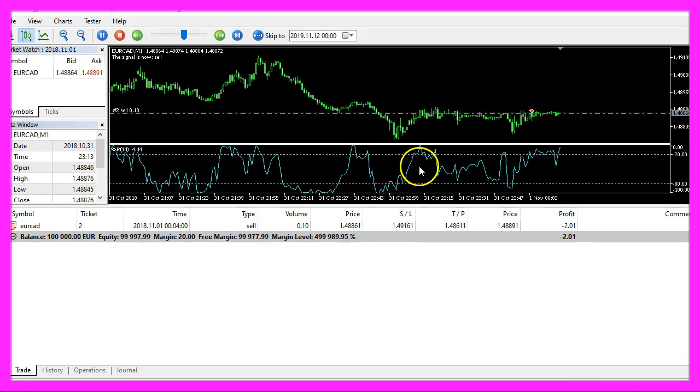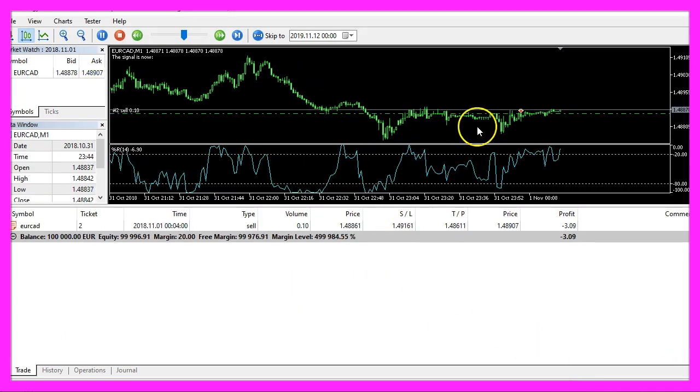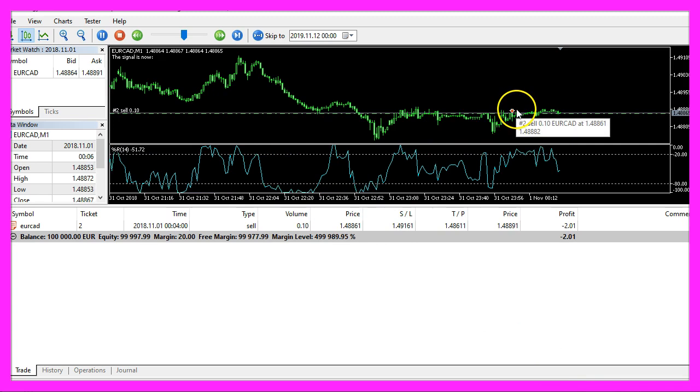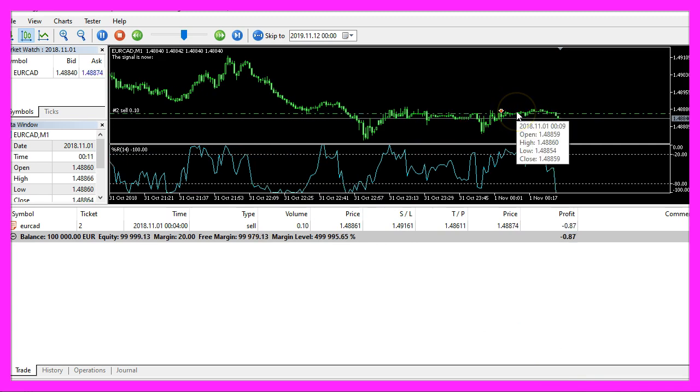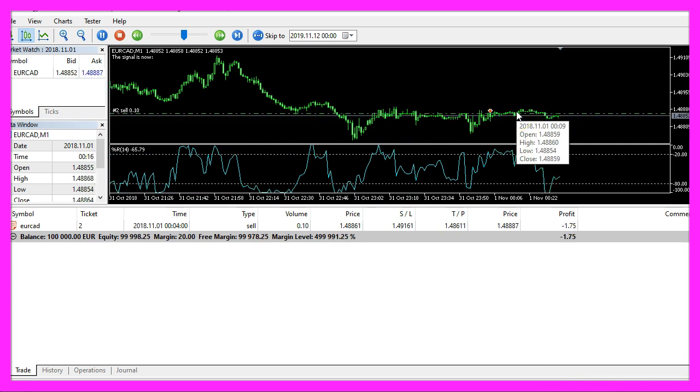Here is our expert advisor and right now we have opened our first sell trade.